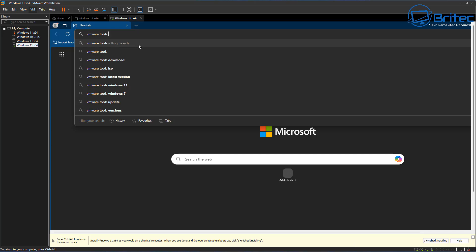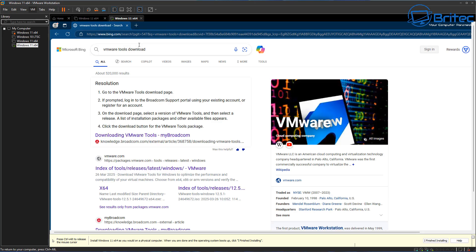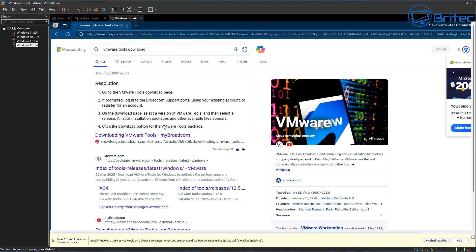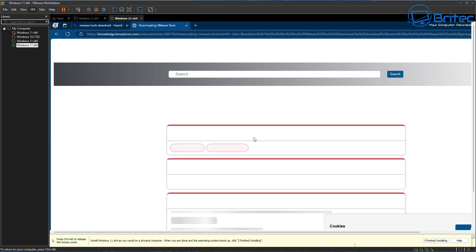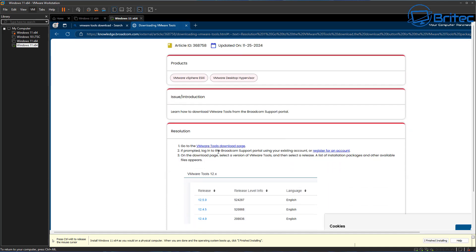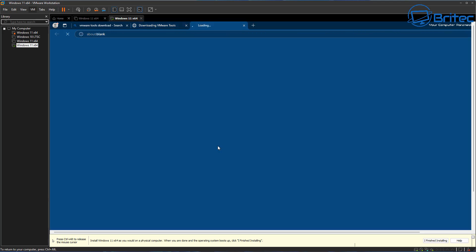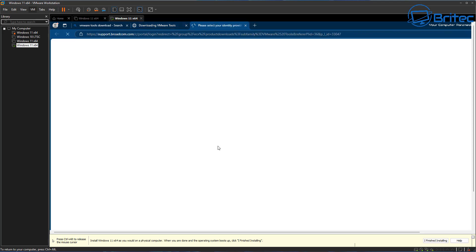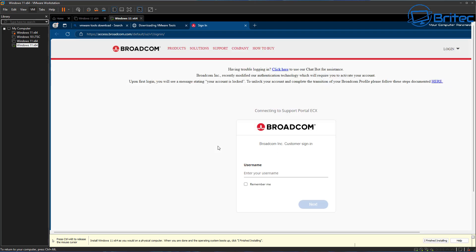Open up a browser, search for 'VMware tools download.' The very first link you're going to see is to Broadcom's website. The problem with Broadcom is you're going to need to have an account and sign into that account to be able to download the files — when you click there it wants you to sign up.